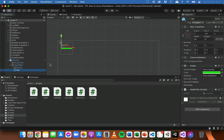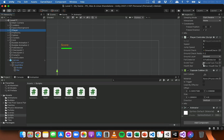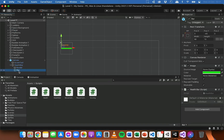That change will apply to both level one and level two via the canvas prefab. Now click on the player, scroll down to the player controller script, find the health bar variable, and drag the bar object onto it. That gives the player controller access to the bar object which has the health bar script attached, so it can call the damage method and reduce the player's health.